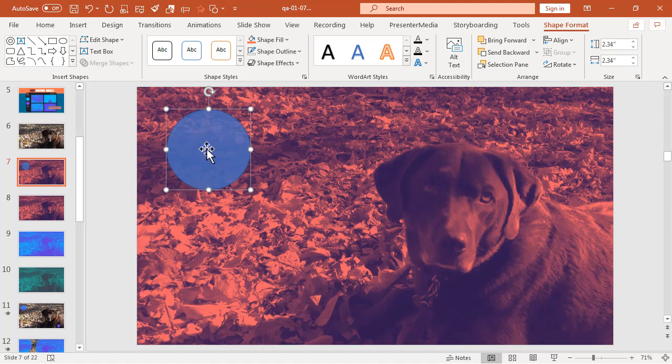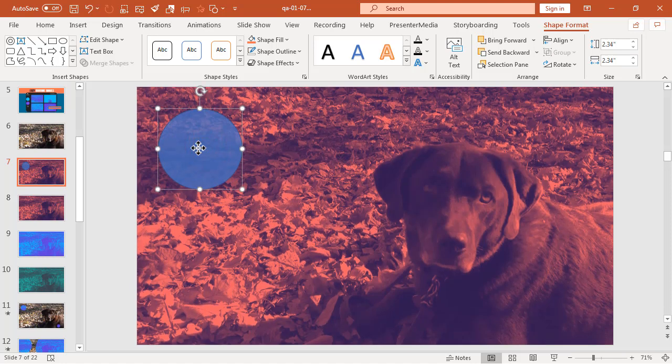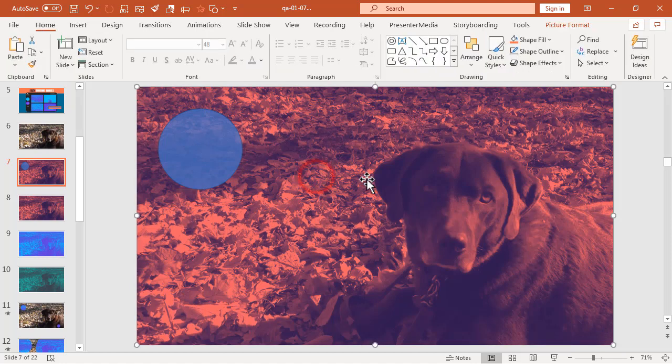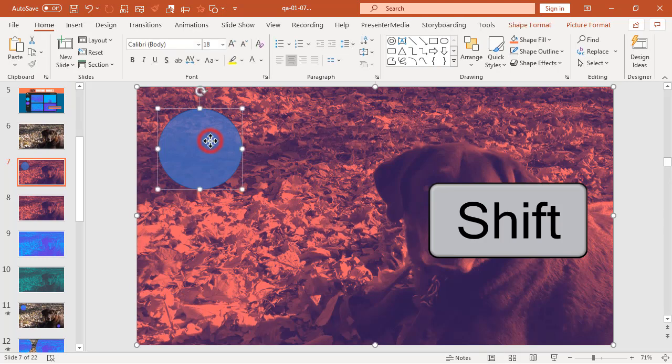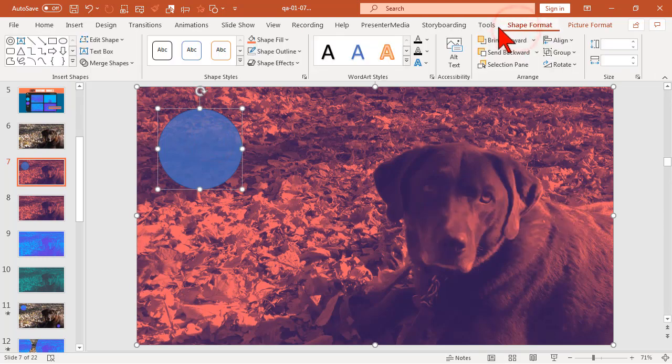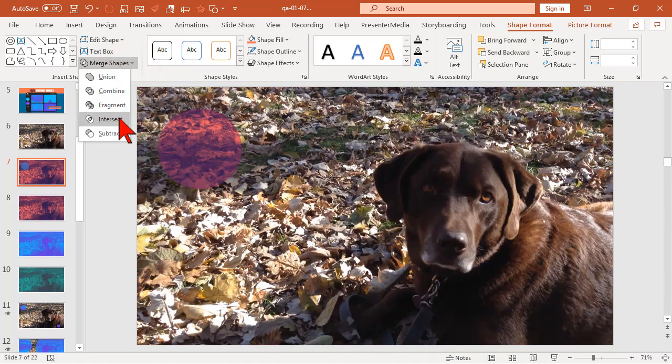I'm just going to start with a shape here, and then what I'm going to do is click on the duotone image, hold my Shift key and click on my shape. Let's go to Shape Format and let's go to Merge Shapes and choose Intersect.